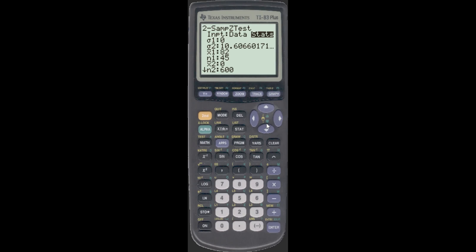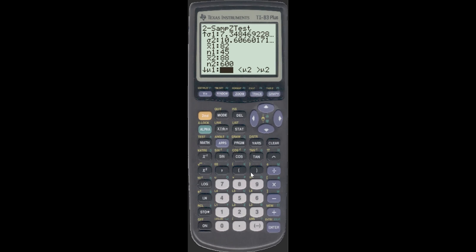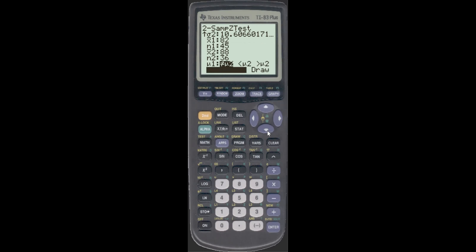We need to put in X-bar two. Make sure you get the numbers in the right order. Sigma one — you have to take the square root — and then 54. N2 is 36. Now, kind of important — we need to figure out: is it not equal to, less than, or greater than? We have to go back and read the question. See how it says 'about the difference in the average.' The difference just means we don't care whether it's greater than or less than. So not equal to is good enough, and we'll just calculate.